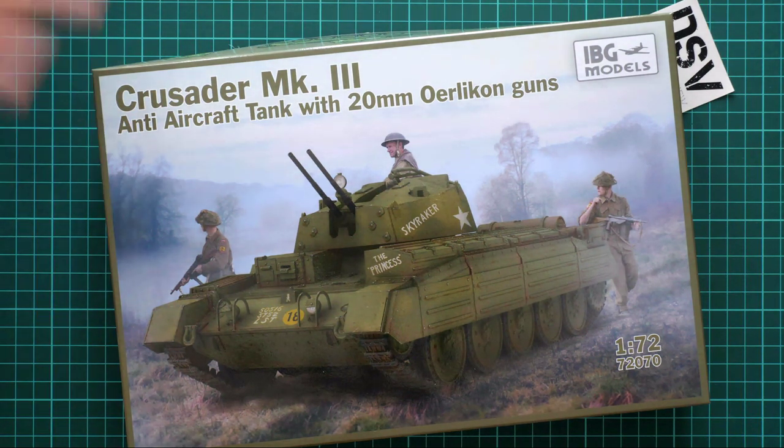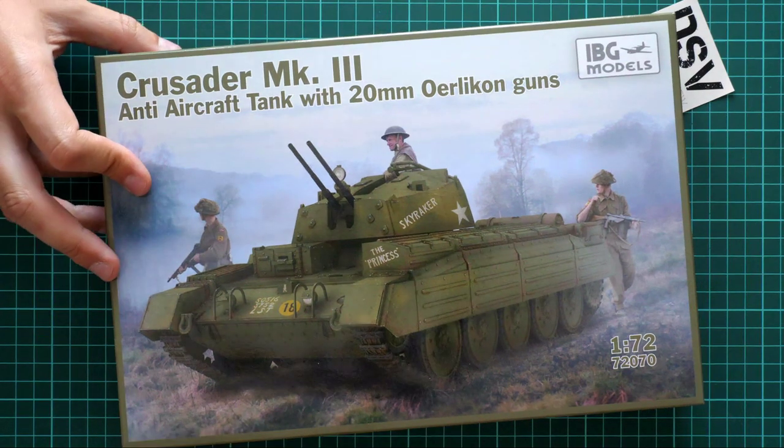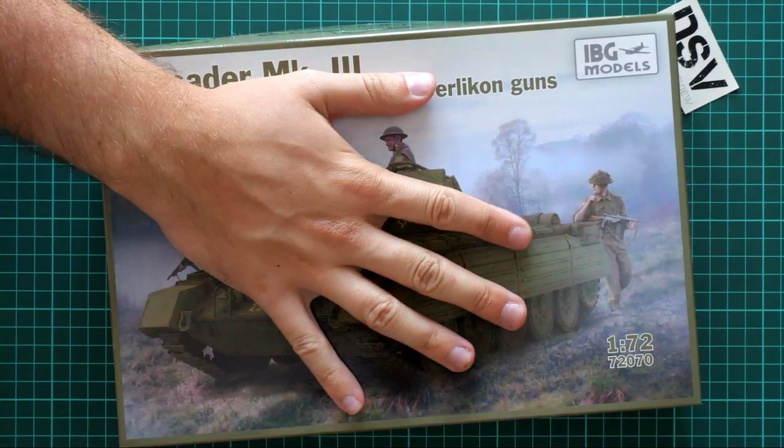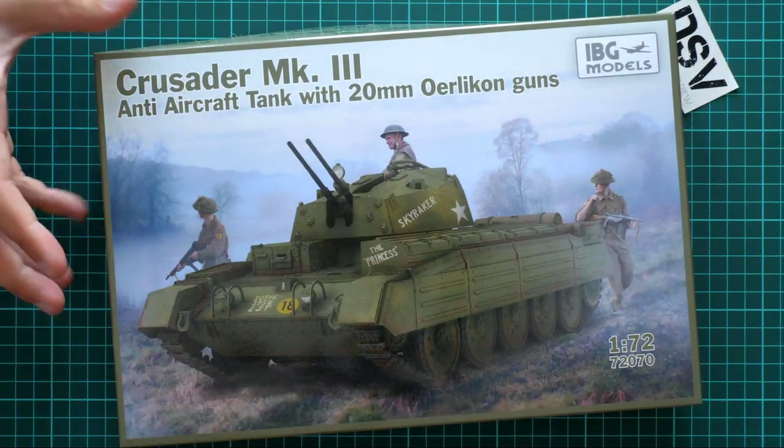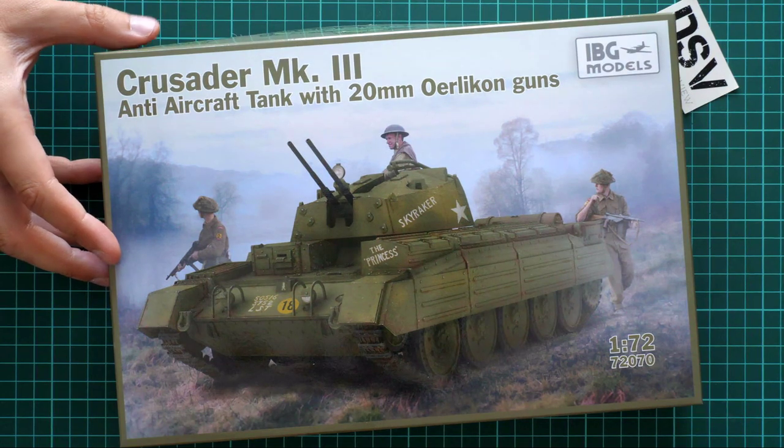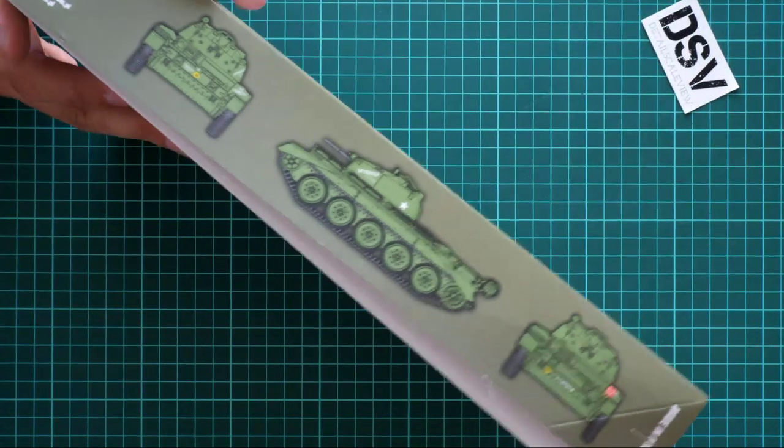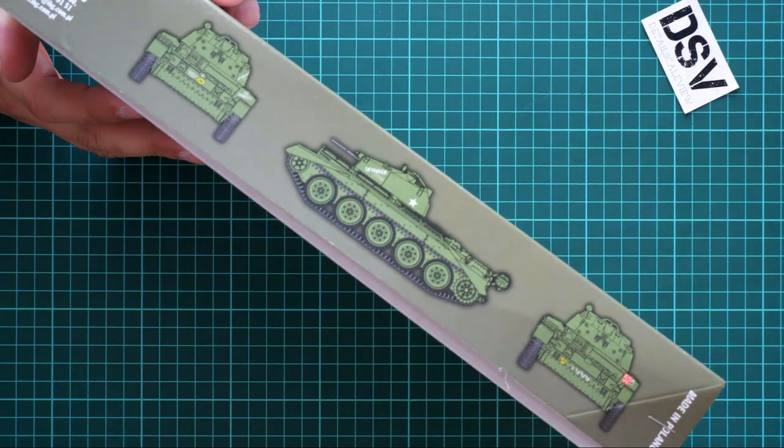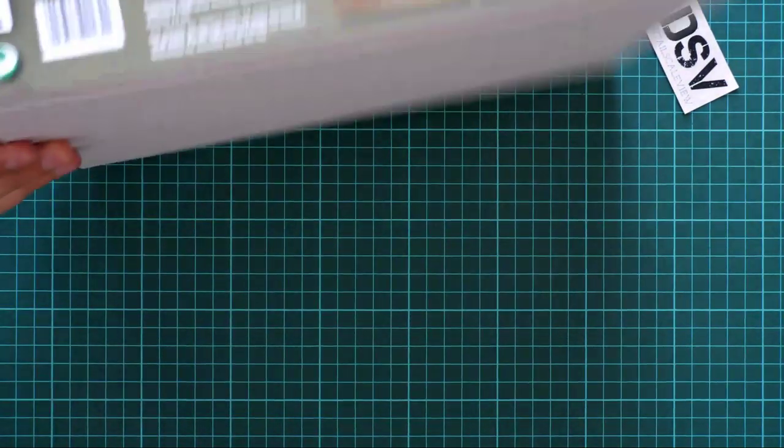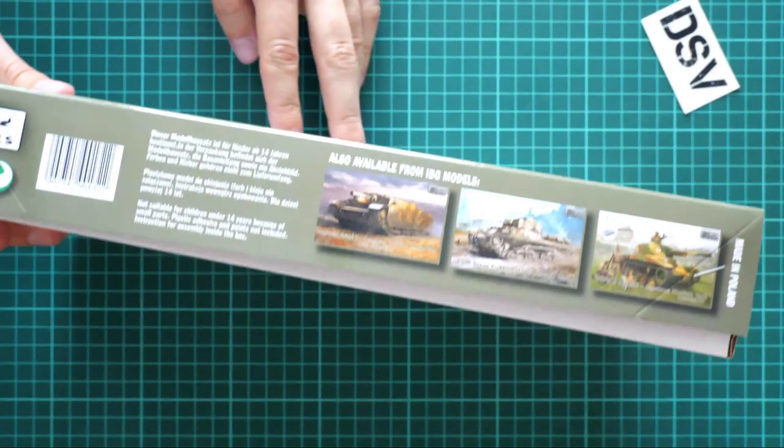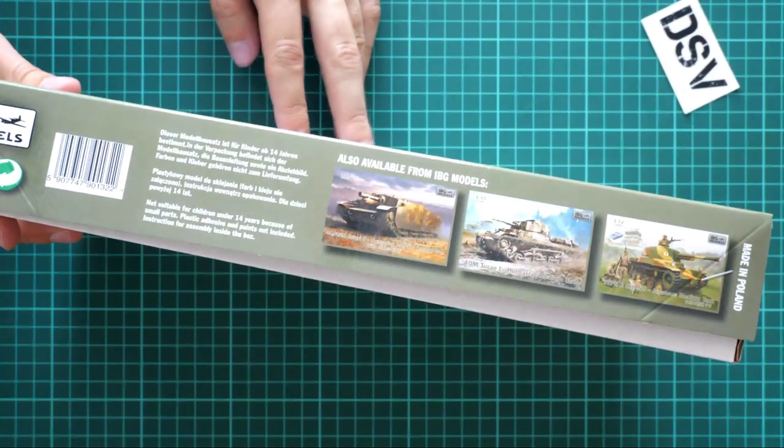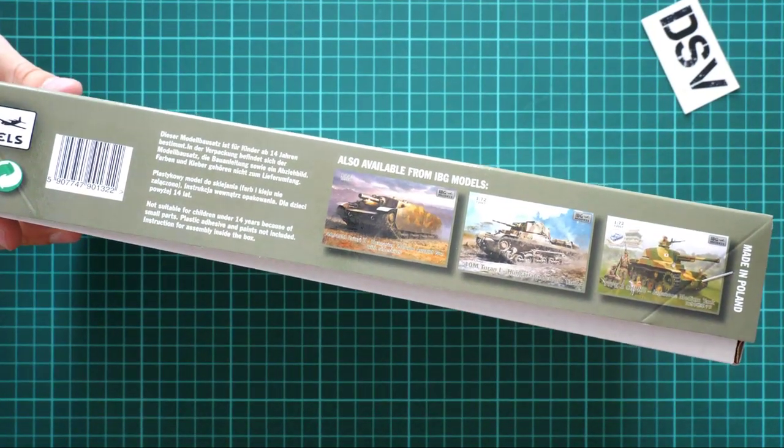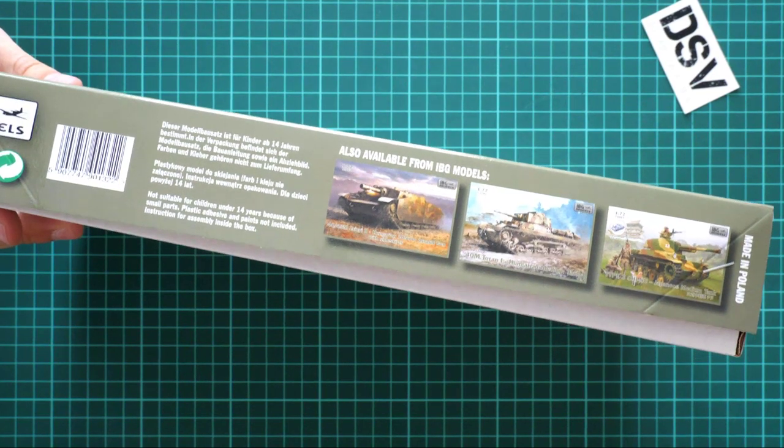First of all, the box art is a quite nice picture. Here you can see a comparison with my hands. It's a typical box for this manufacturer. On this side we have one of the marking options displayed as color printed profiles, and on the other side we can see some other kits available from the same brand.